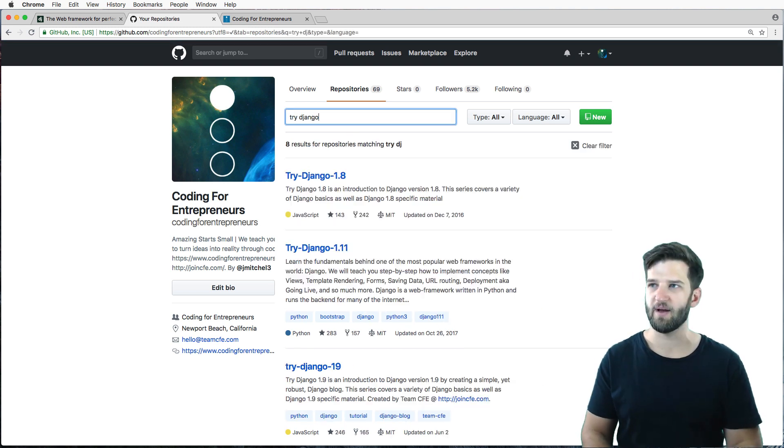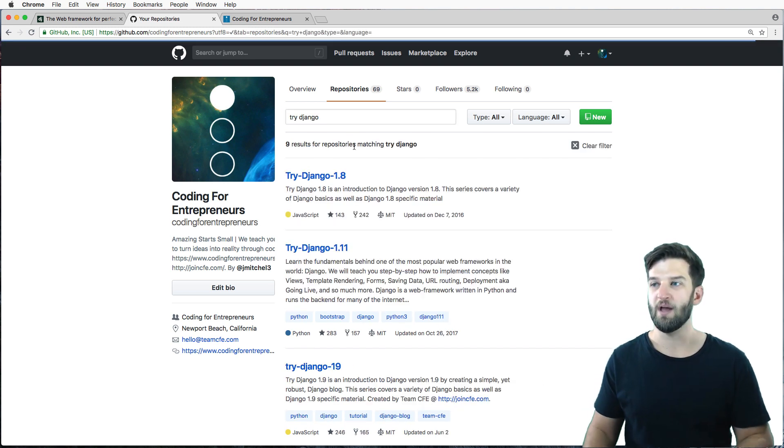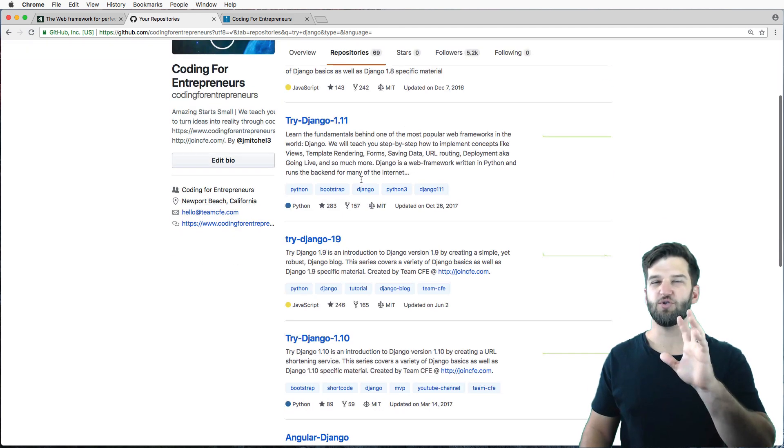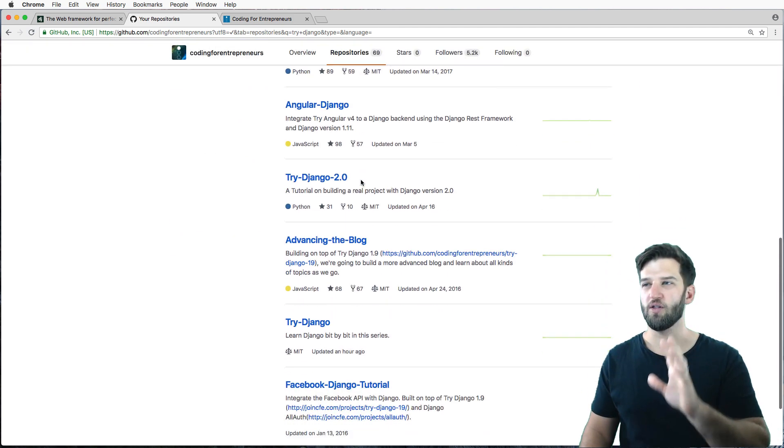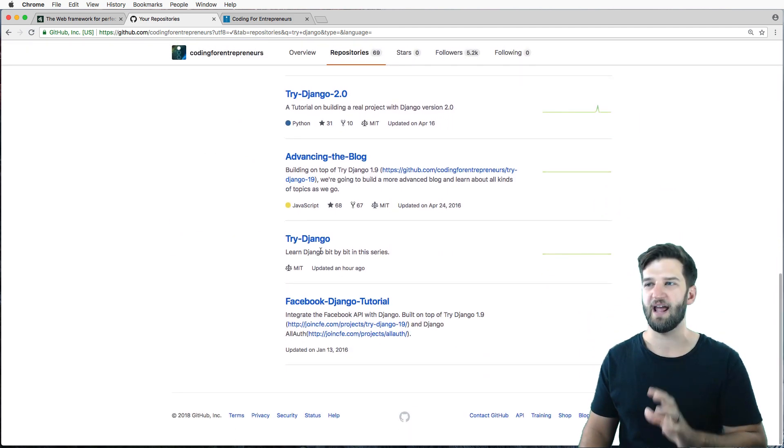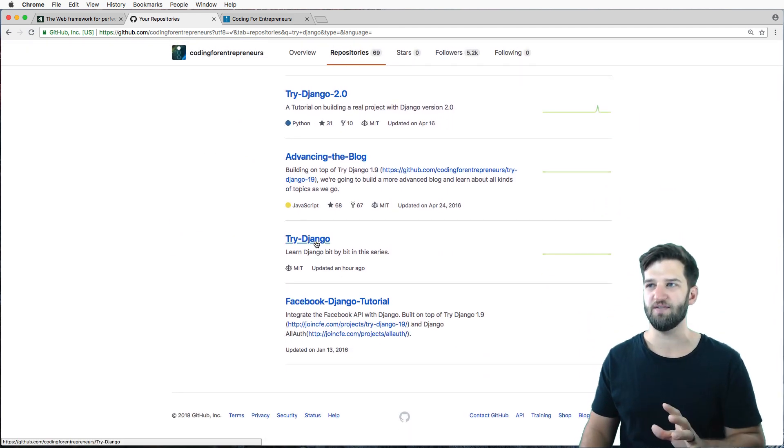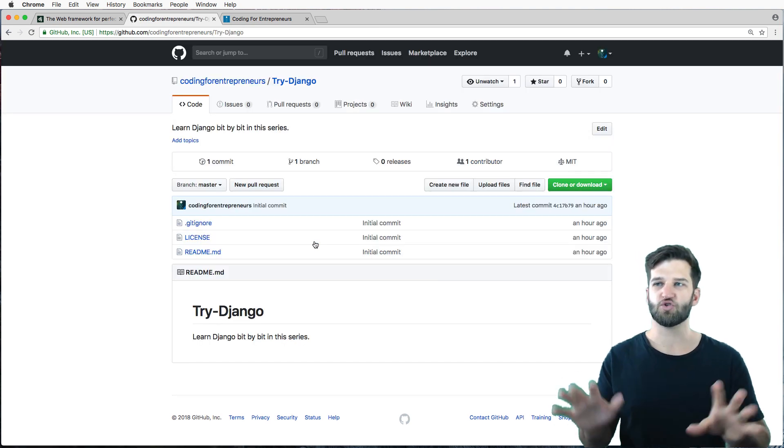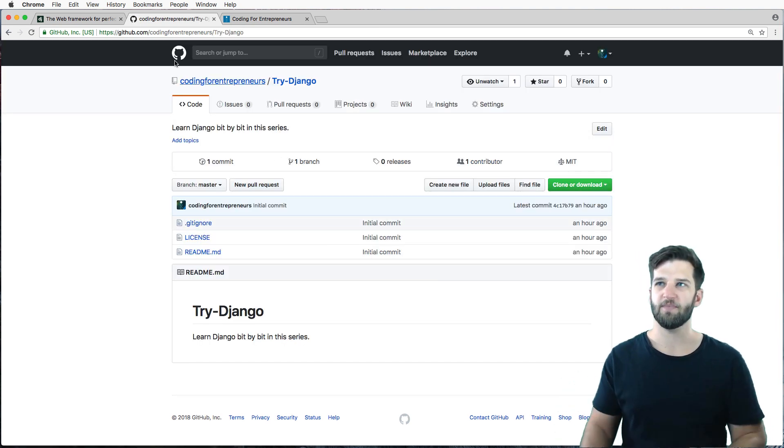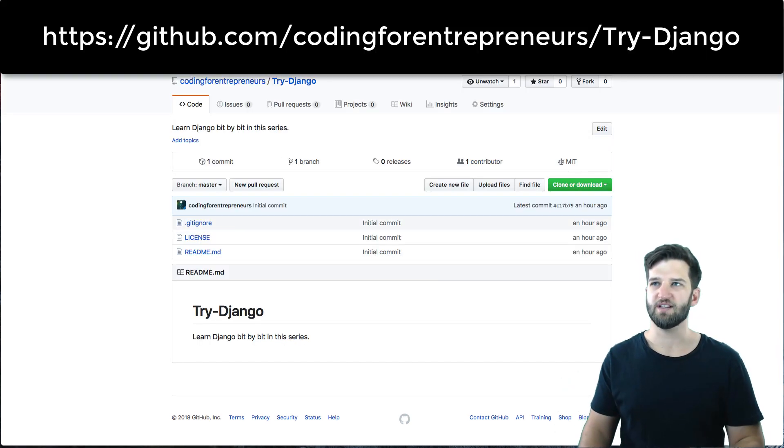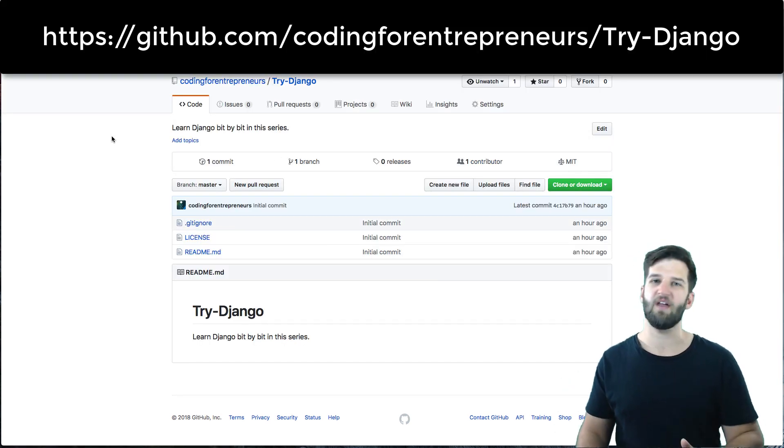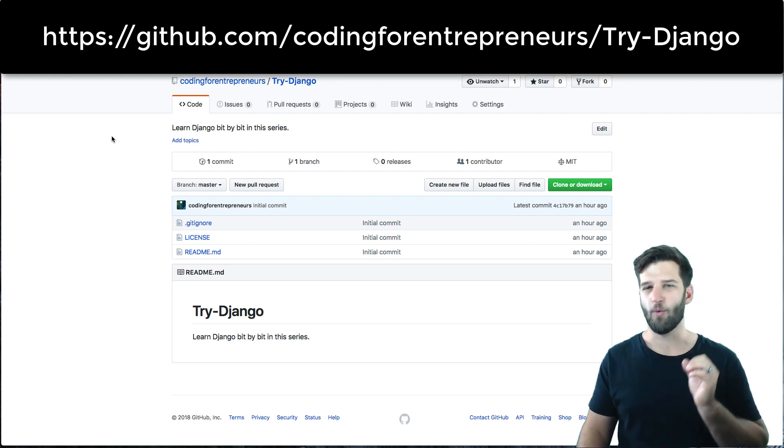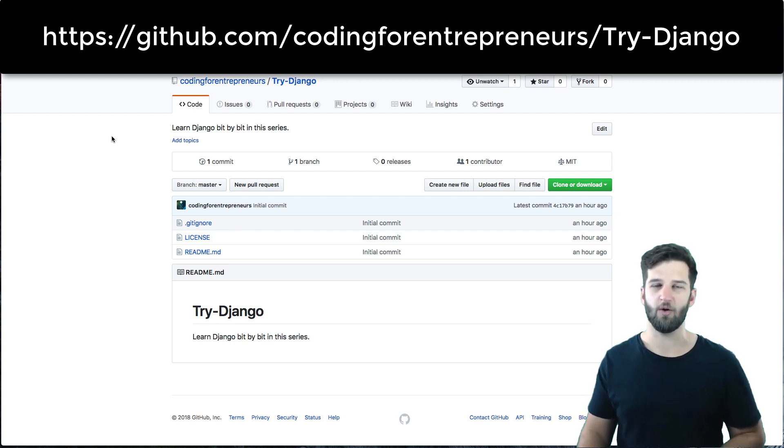And in fact, if you type out try Django, you'll see multiple there as well. I want you to ignore all of the ones that have numbers in them and just go to the one try Django, right? So this is a link right here if you want to go directly there. But this code will 100% help you.